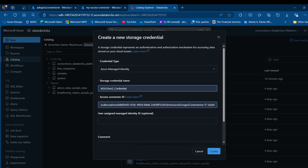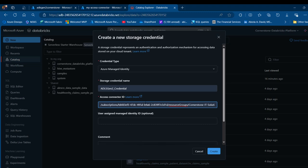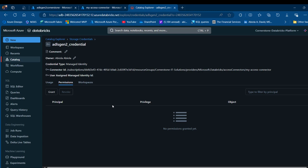I can provide the access connector. To get the access connector resource ID, I'm going to come back to the Azure portal and copy this resource ID. I'll paste it into the connector ID field and then click on Create. We'll see the ADLS Gen2 credential created with the owner, credential type, connector ID, and user-assigned managed identity details.